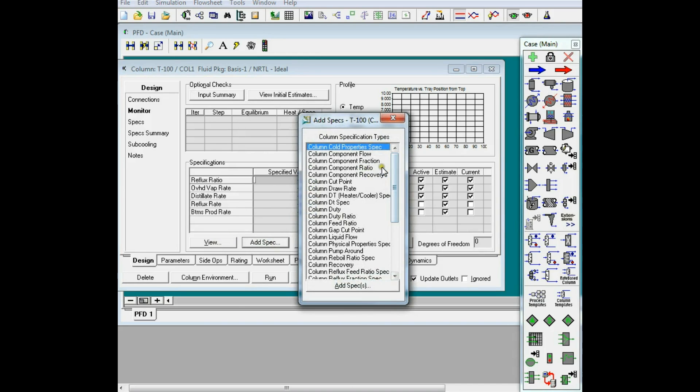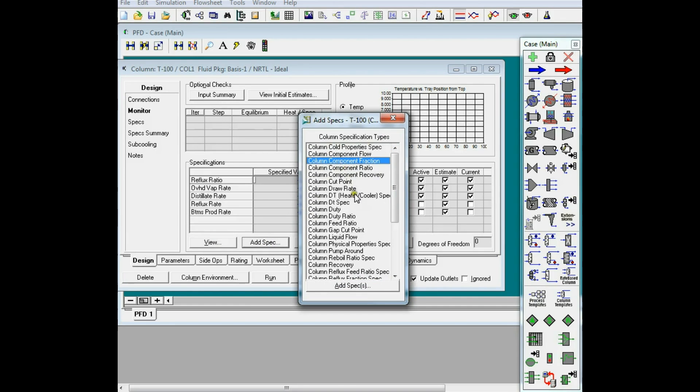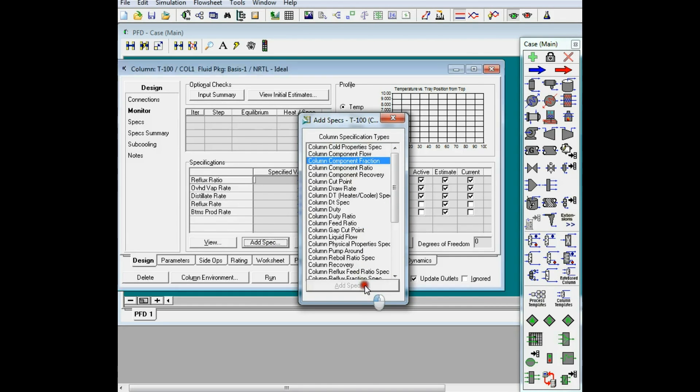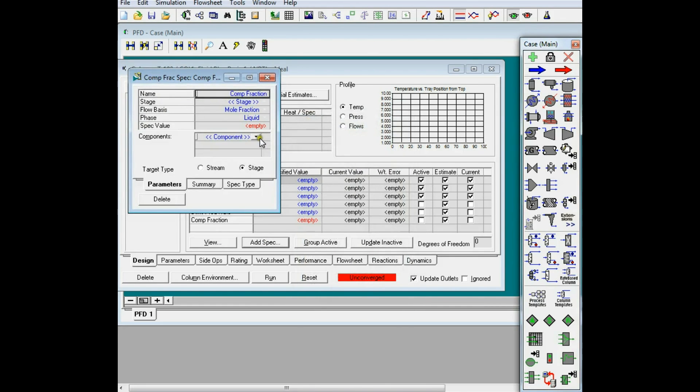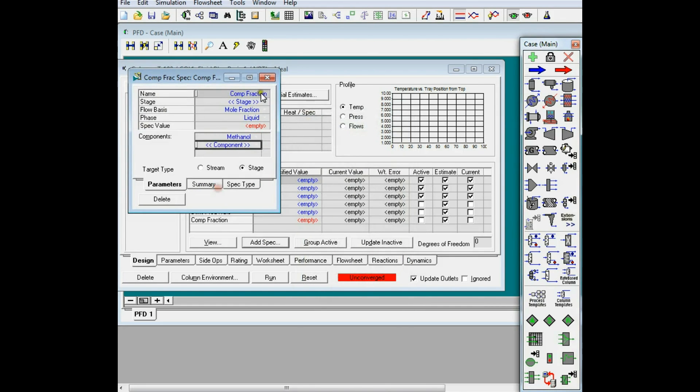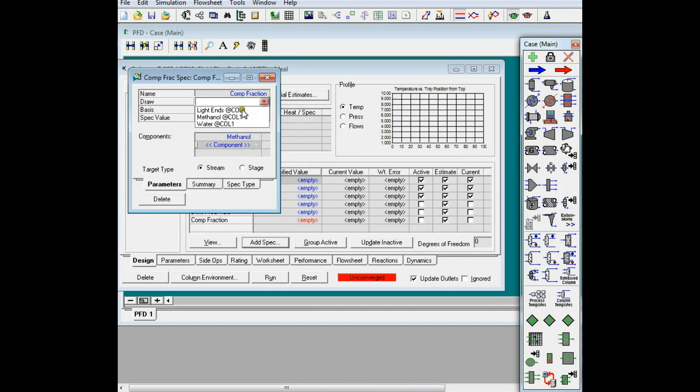For example, I know that in this column, I want the methanol fraction in the stream called methanol. I want it to be like 0.99. So, I'll add that.